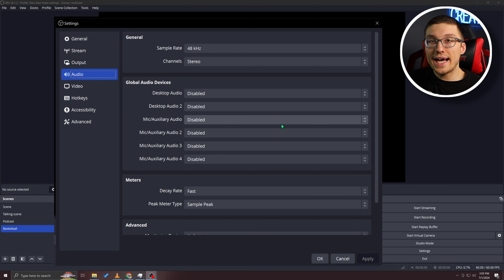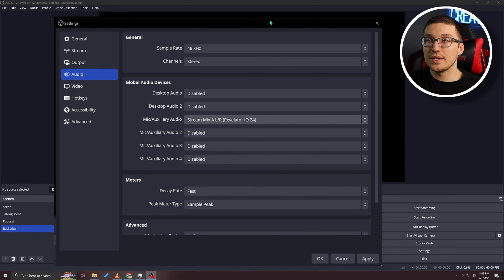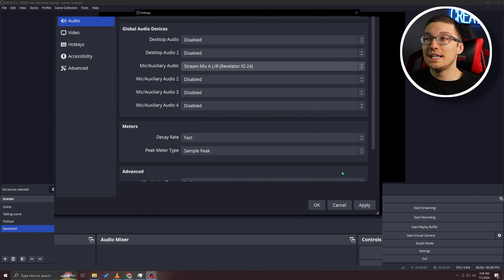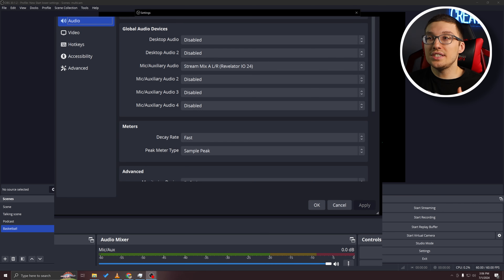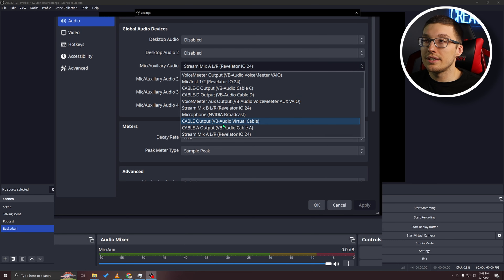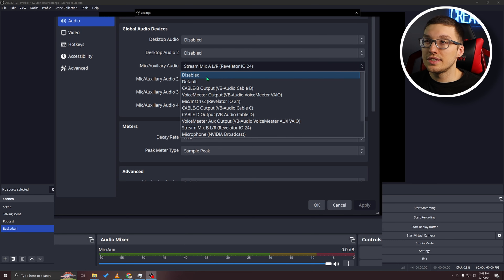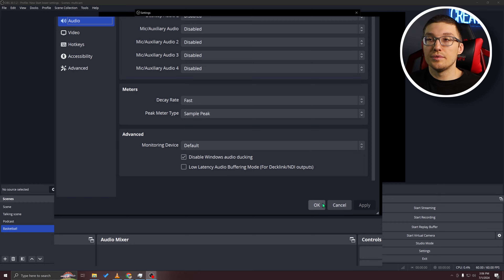If you want to add a mic, all you need to do is go to the mic auxiliary audio section, choose your mic, and it will appear in the audio mixer down below. It automatically put it there as soon as I hit apply. If you don't want it, you can just go to disabled and apply again to remove it.